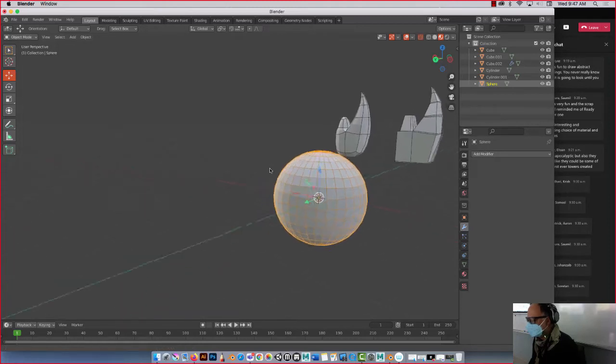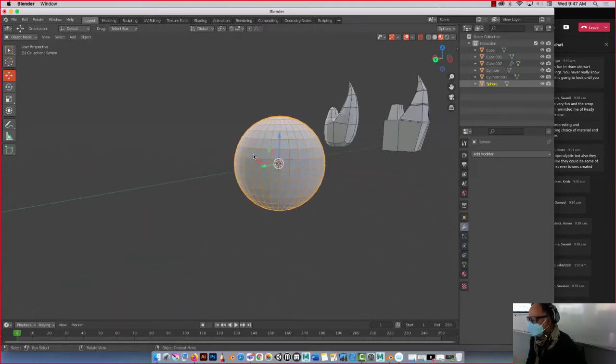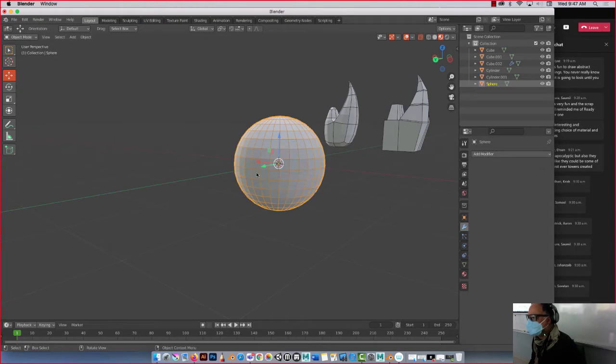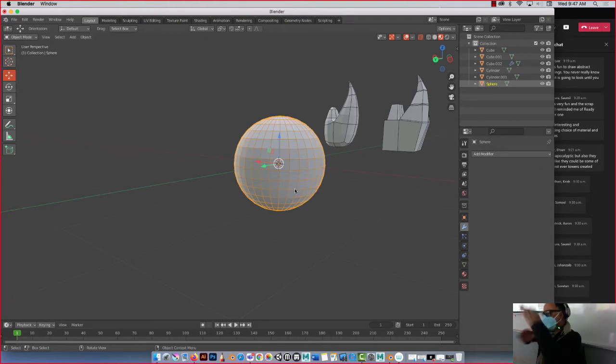Okay, here's another one. We have a sphere. Do you remember how many cuts you had on your sphere? Oh, you did like three divisions, right? Okay, cool.